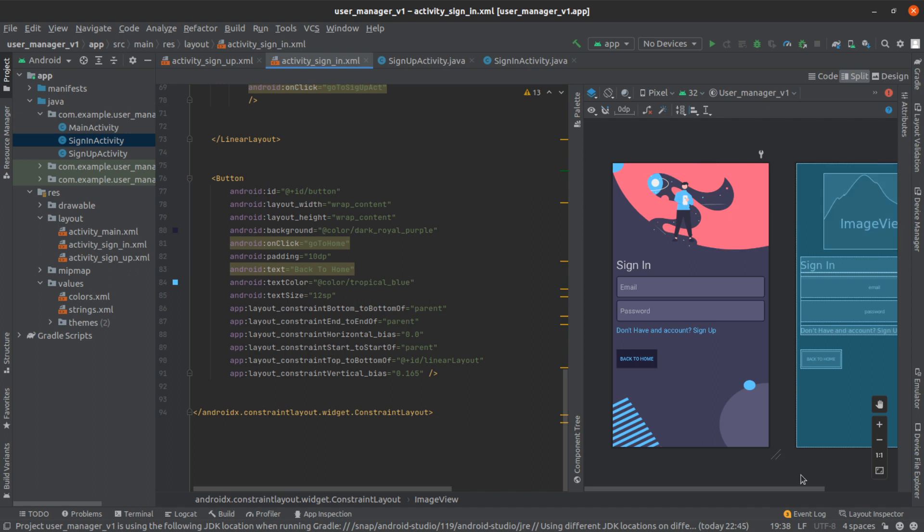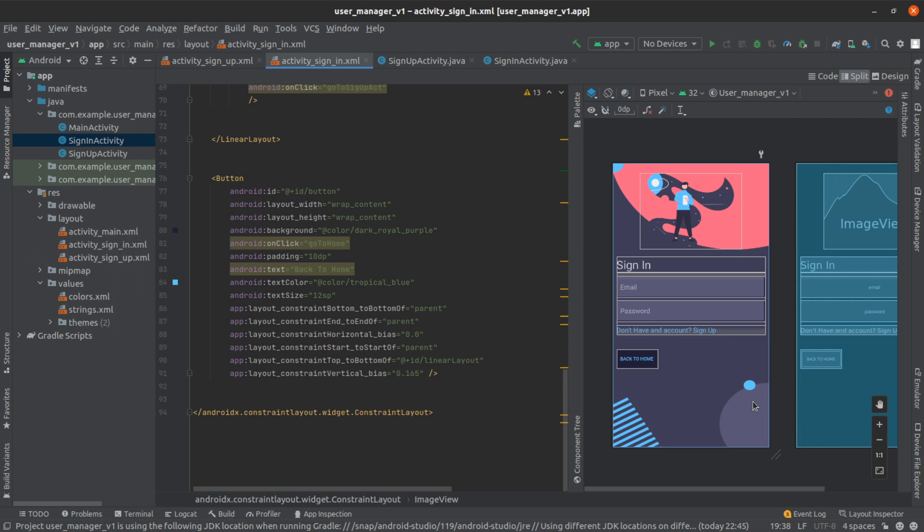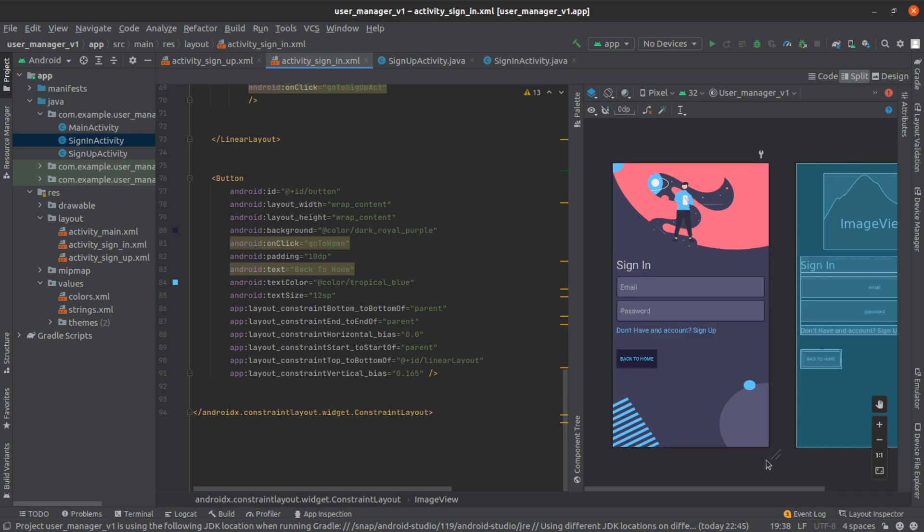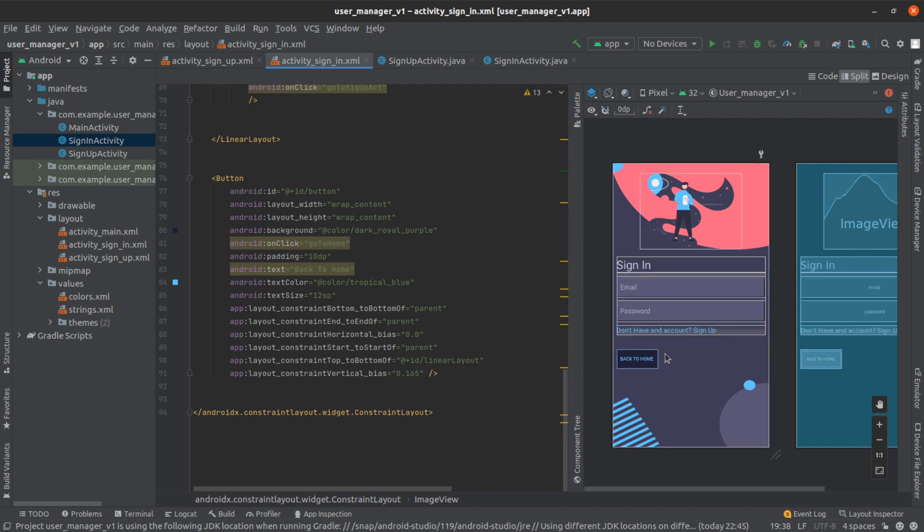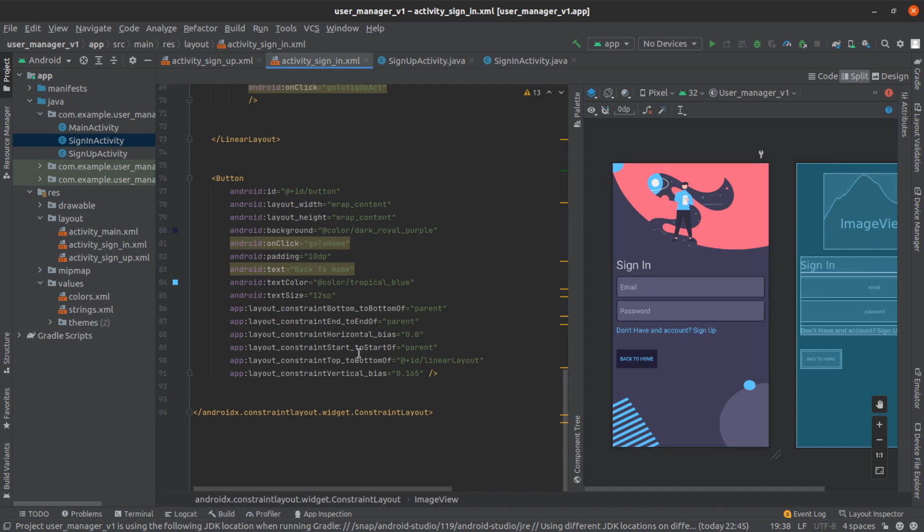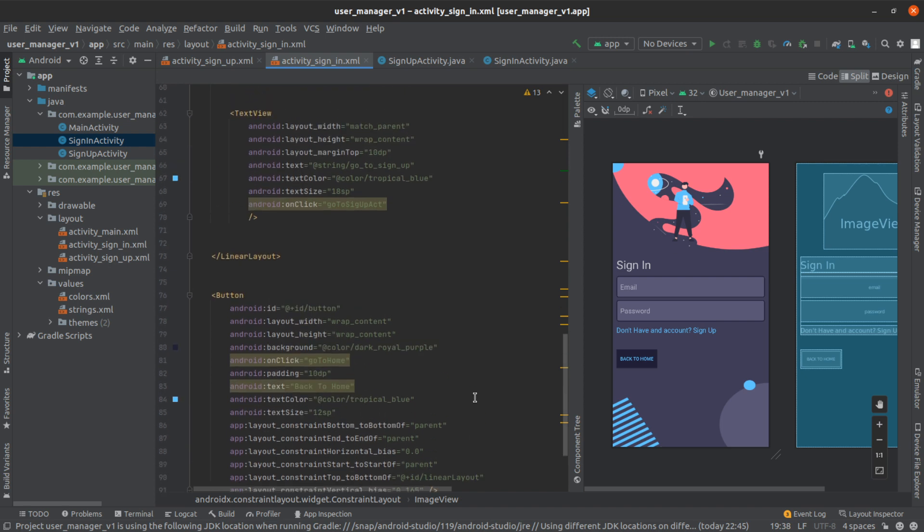So yeah guys, like I said, this was going to be a short one because we only needed about two fields. Since the design is pretty much the same as the signup one, it wasn't going to take long. All we had to do is just copy some of the elements and then paste them as they were. So yeah, I guess that's pretty much it for this video.